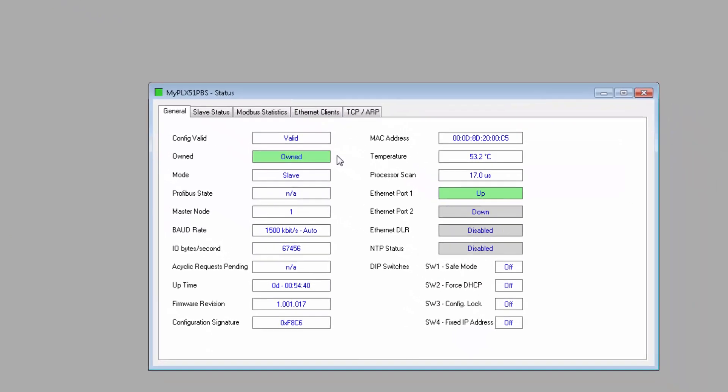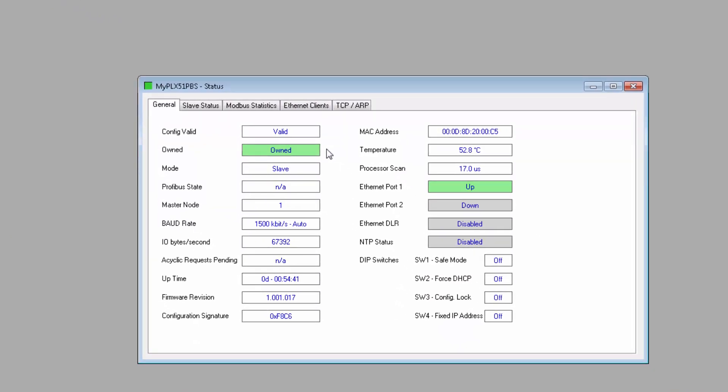The PLX51 status form displays a number of communication and technical statistics. Under general statistics, we can see how many bytes are being exchanged, the current baud rates, uptime, firmware revision, port status, for instance.